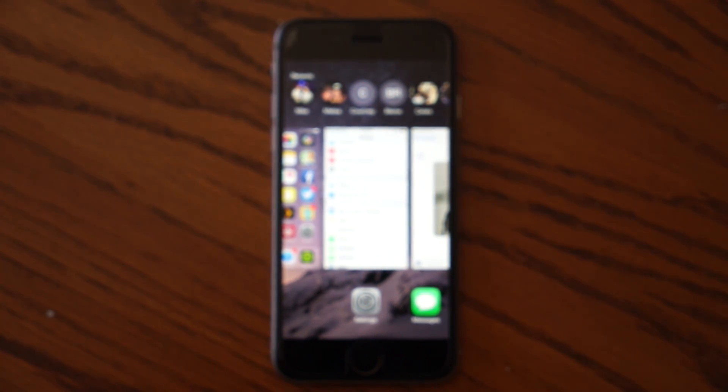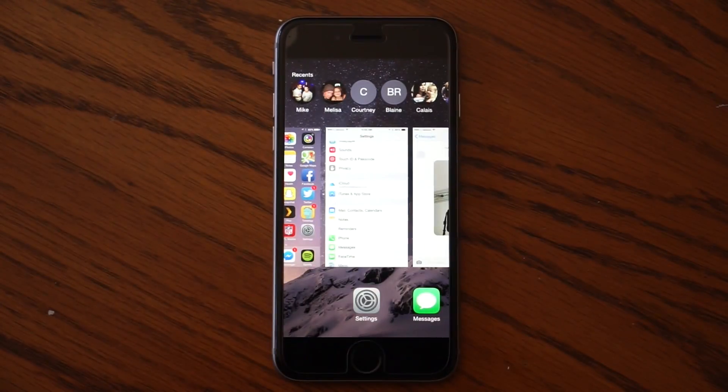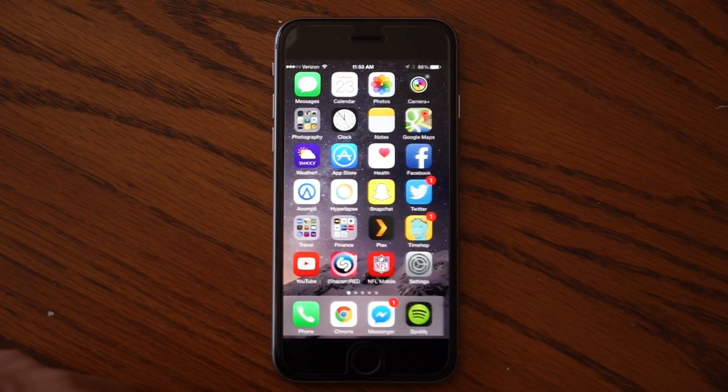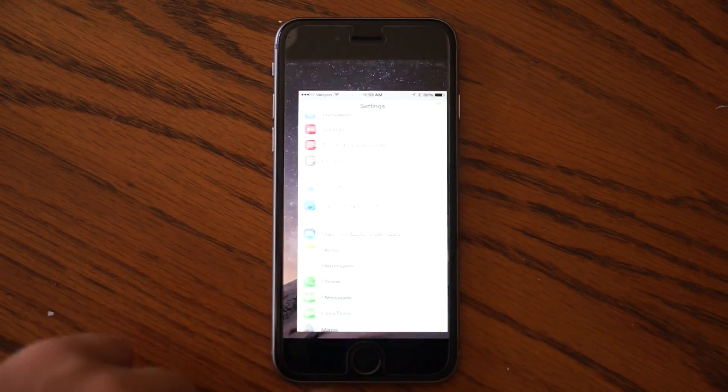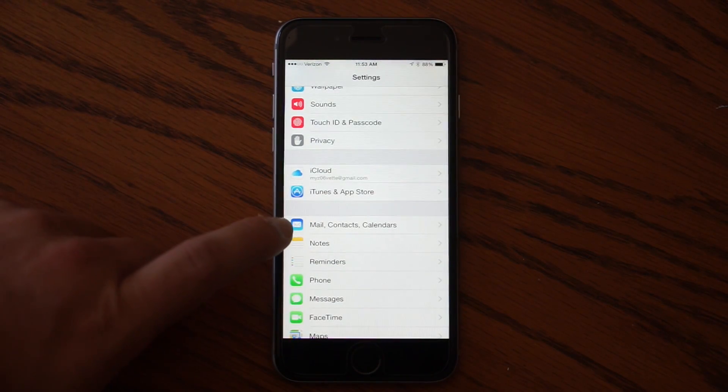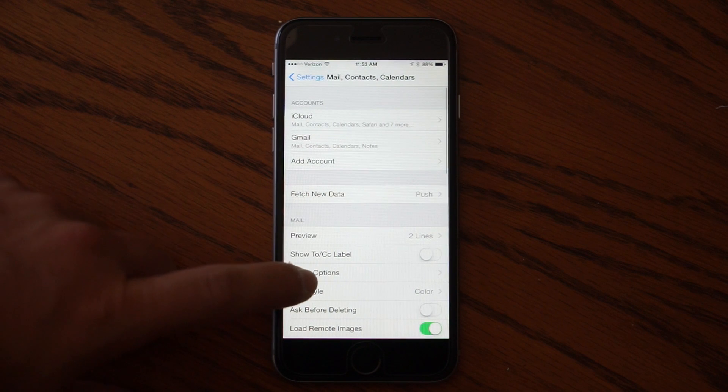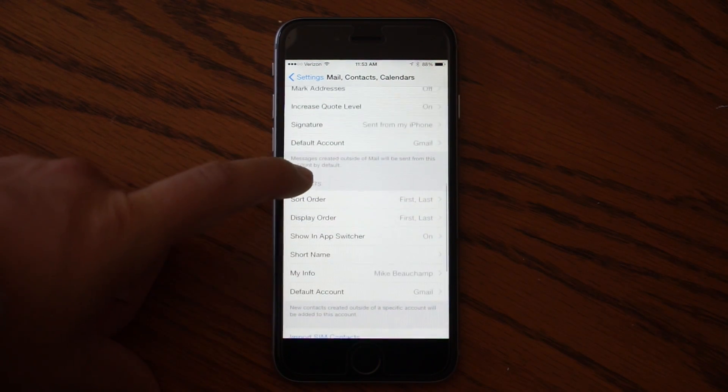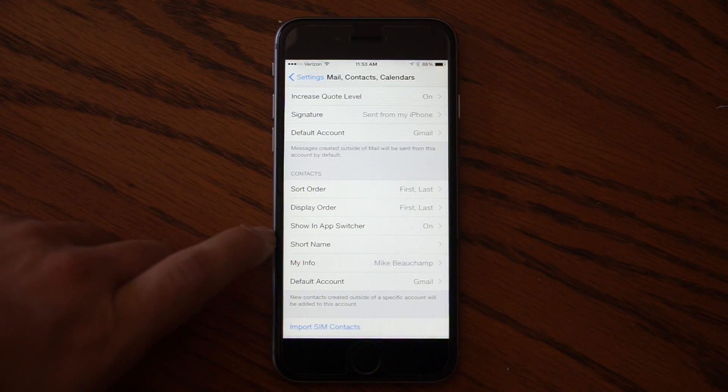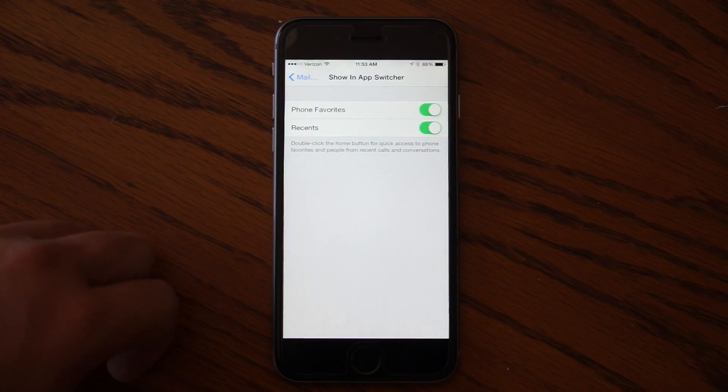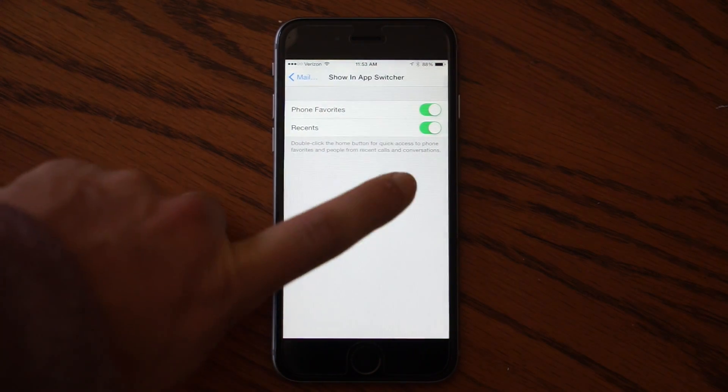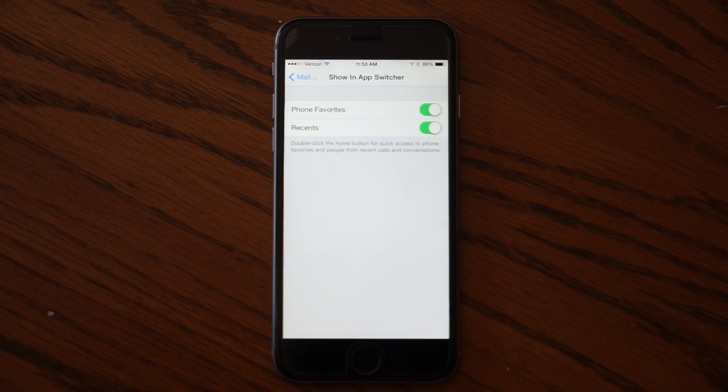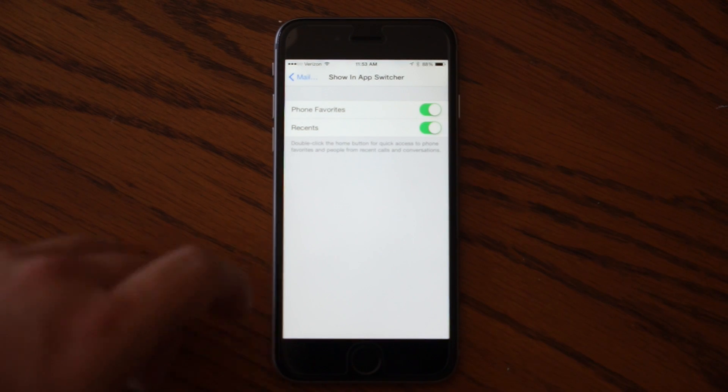If you'd like, there's a way to turn that off. So to do that, we'll go into settings and then we'll come here to mail contacts and calendars. And then we'll scroll down until we see show in app switcher. Go ahead and tap that and these two options are enabled by default in iOS 8 and the new iPhone.